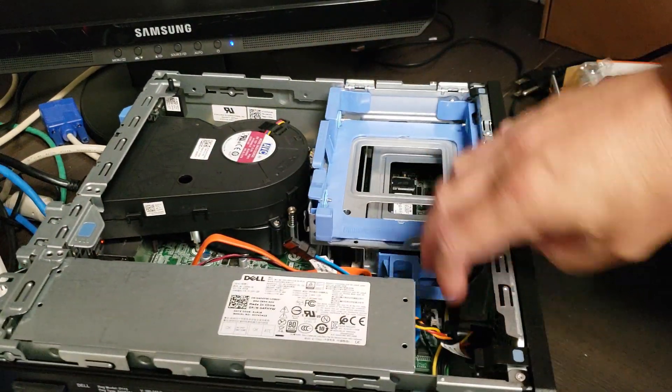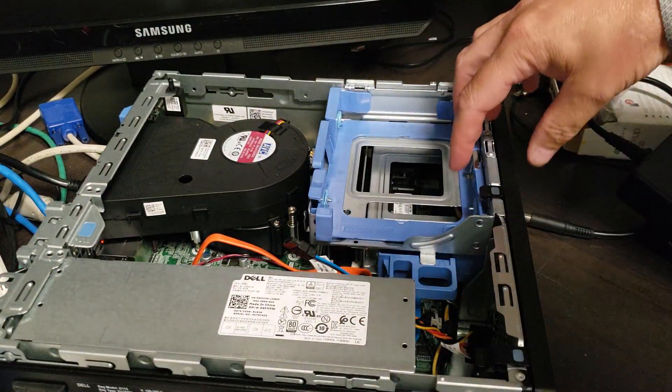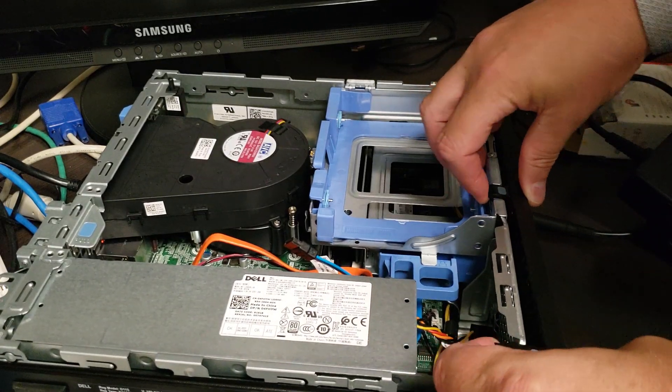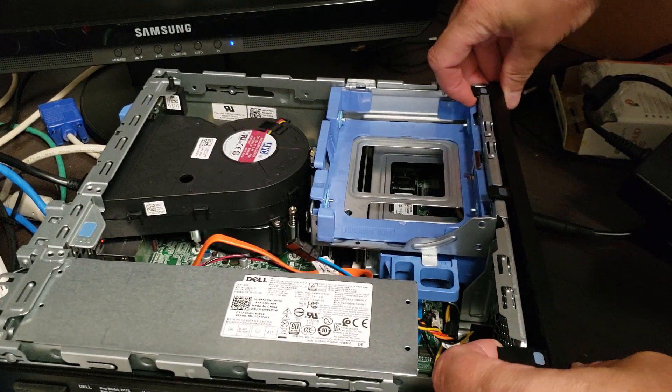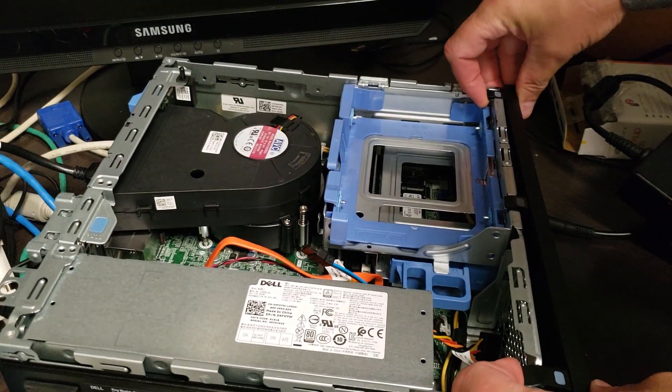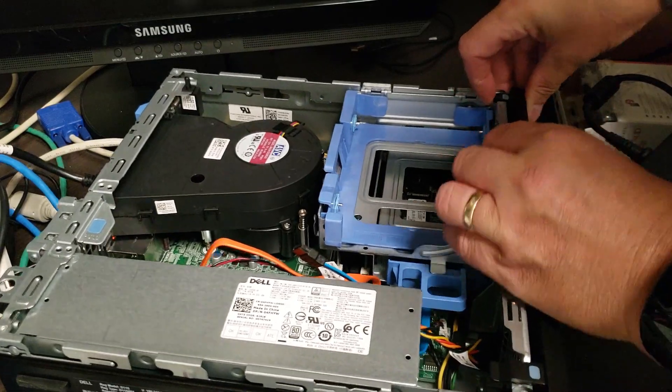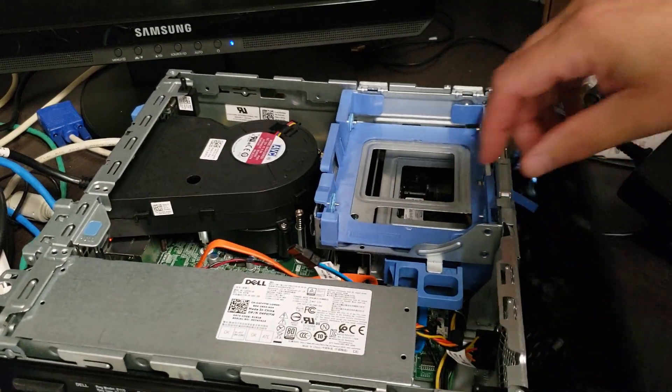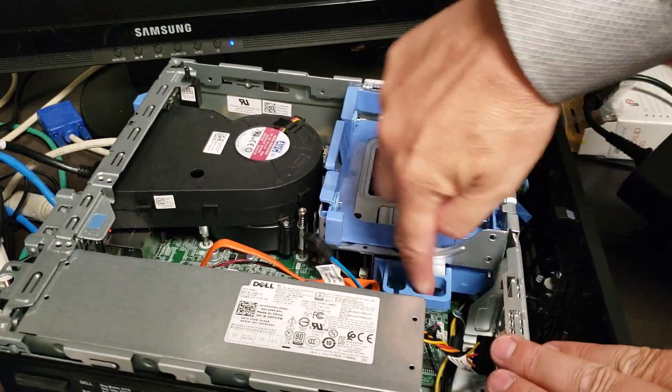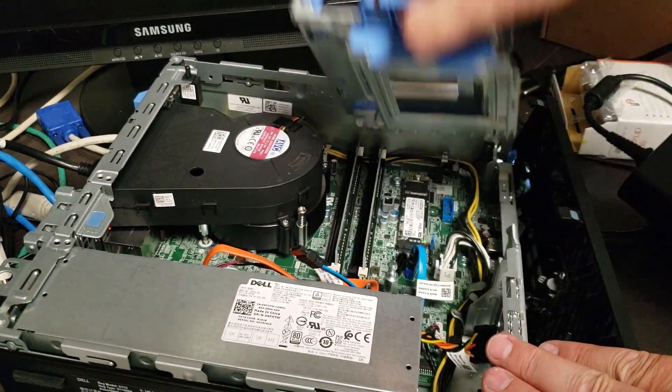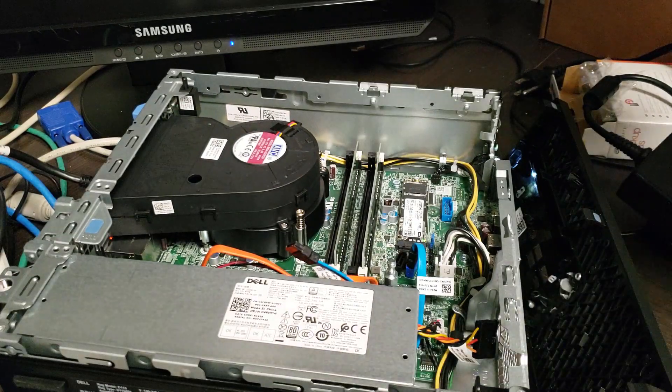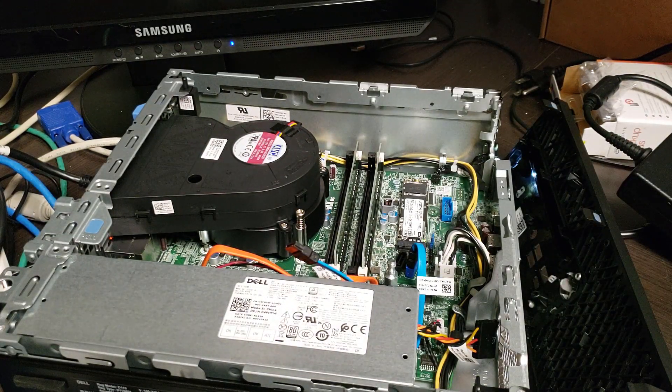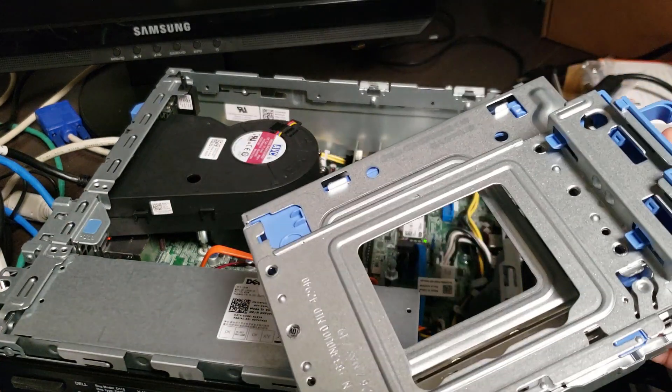To pull the old hard drive bay out you need to pop this open, pop these three clips up which is pretty easy, then slide this over and lift it up. Now you can see what's in here and I don't have any hard drives in here.